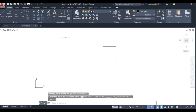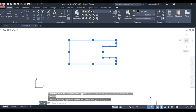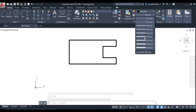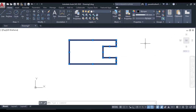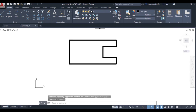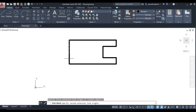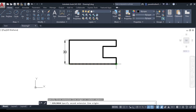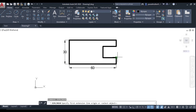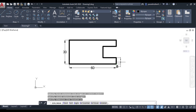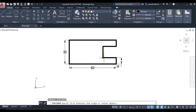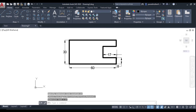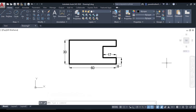We can dimension it. First, increase the line weight — go to the layer properties and set it to 0.60. Then use linear dimensioning to mark the dimensions: 30, 60, 8, and 17. This is the figure. I hope the absolute coordinate method and relative coordinate method are now clear to you. Thank you so much.